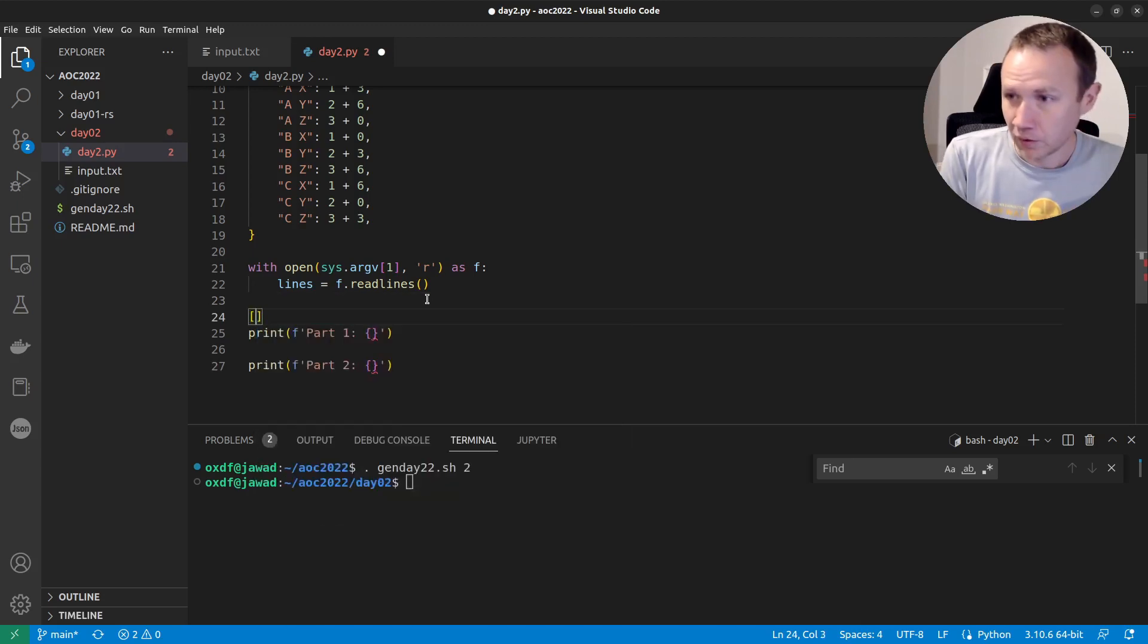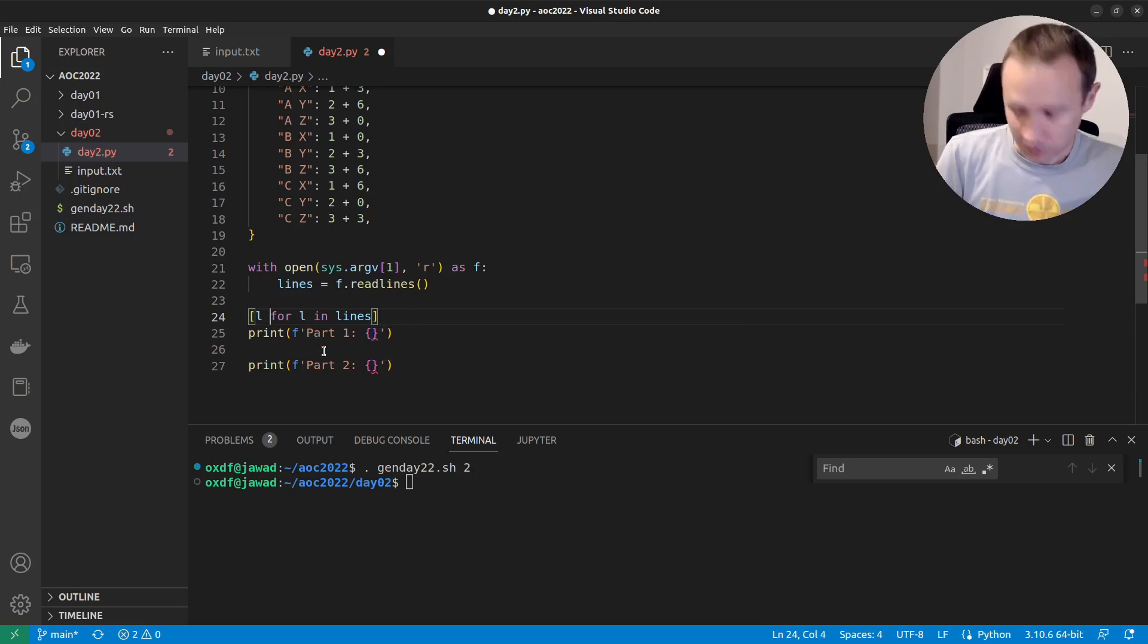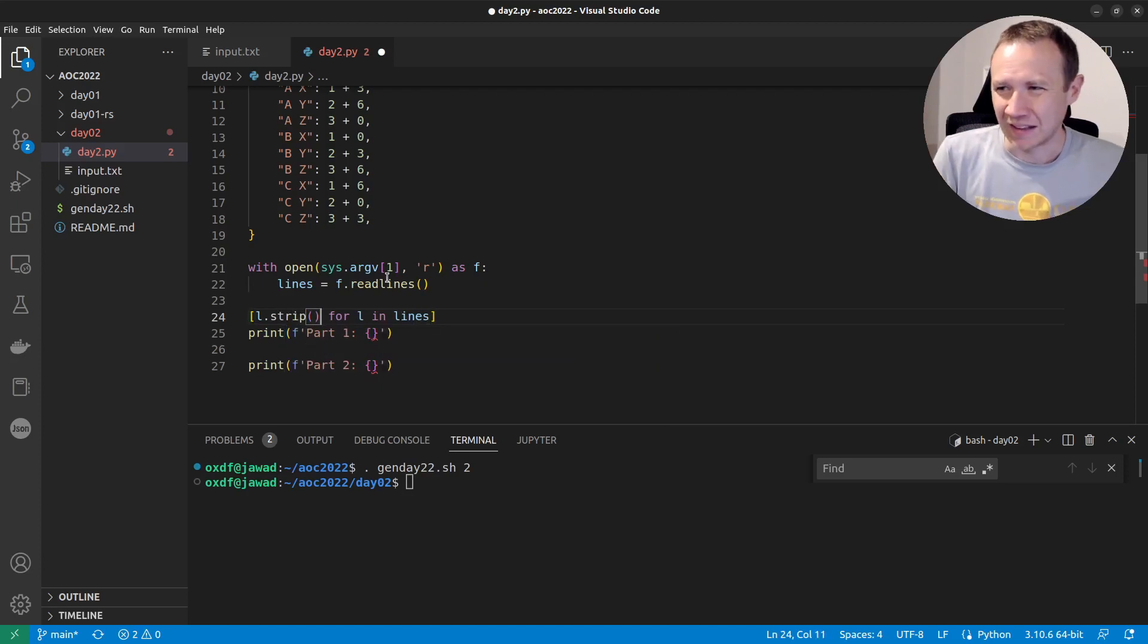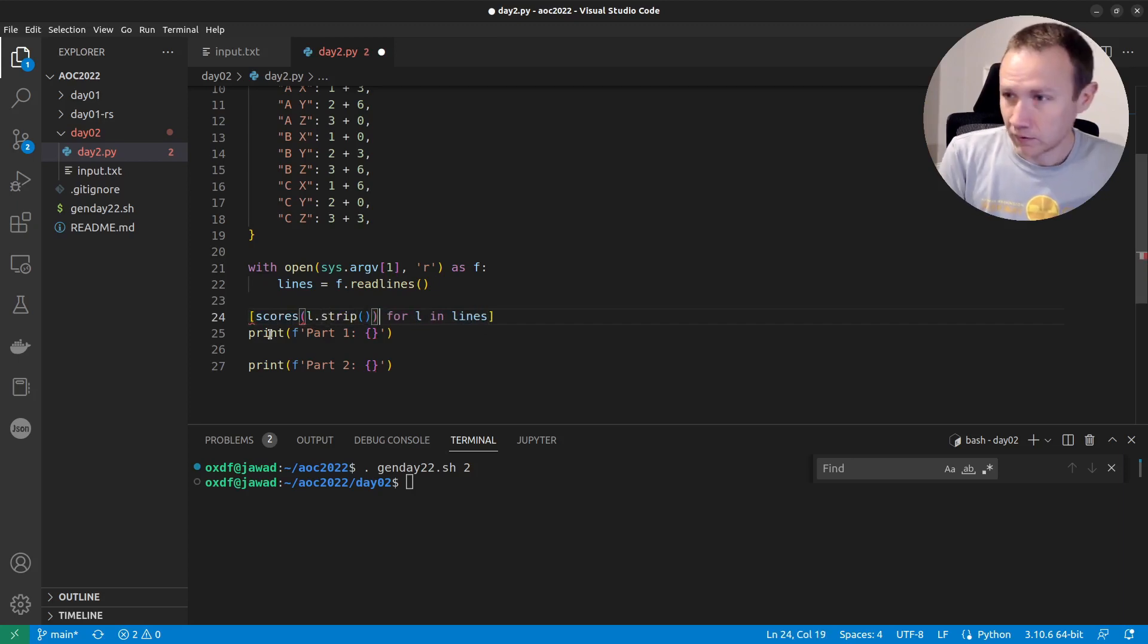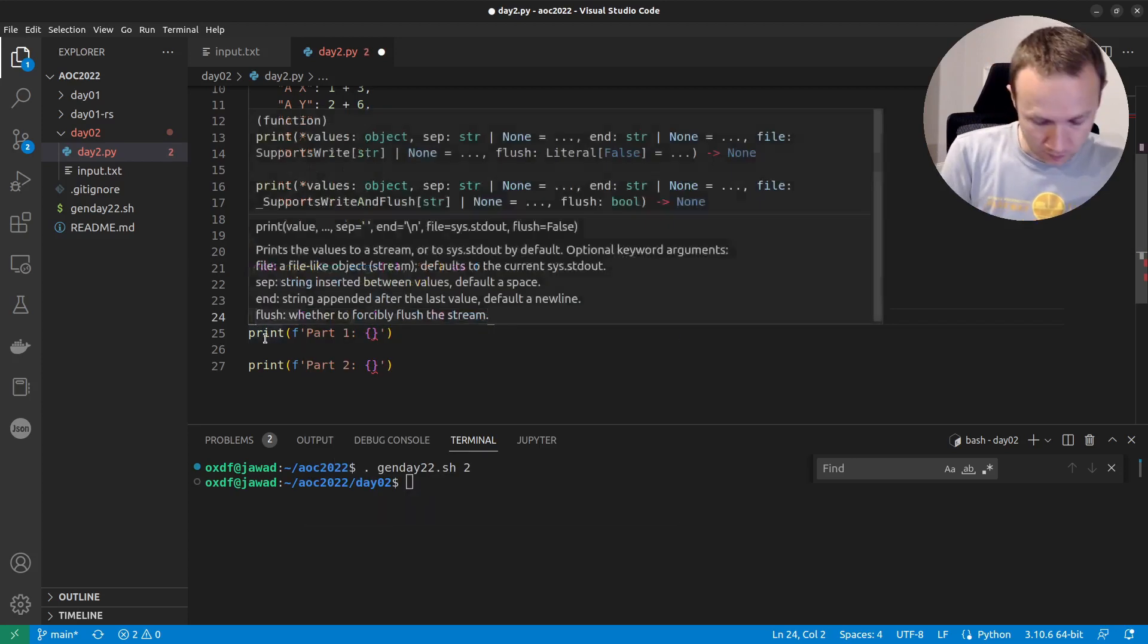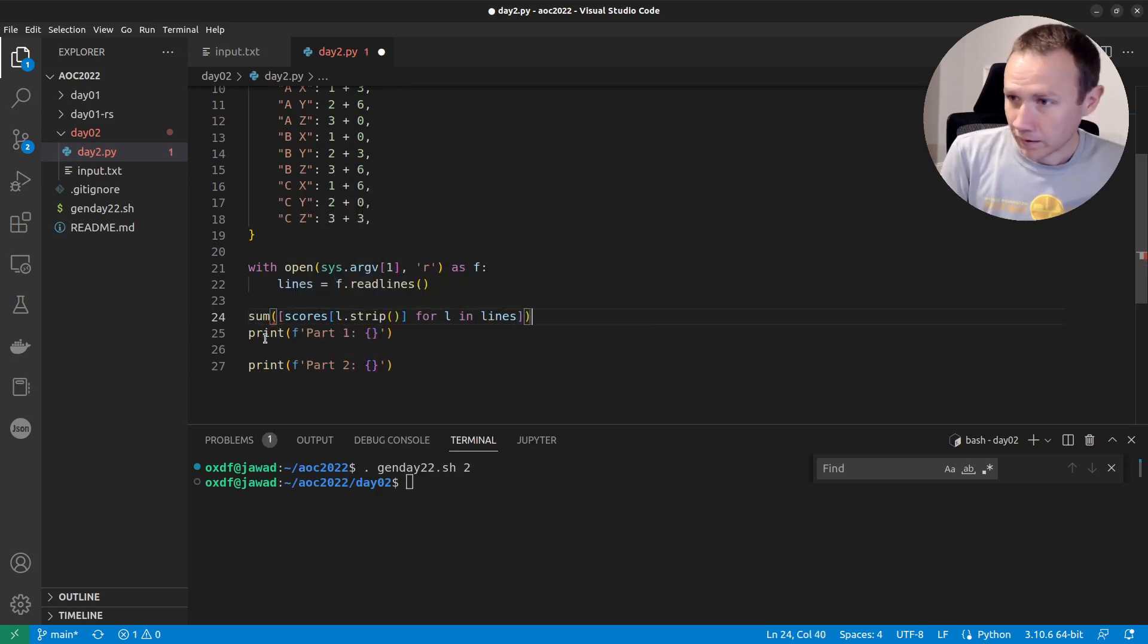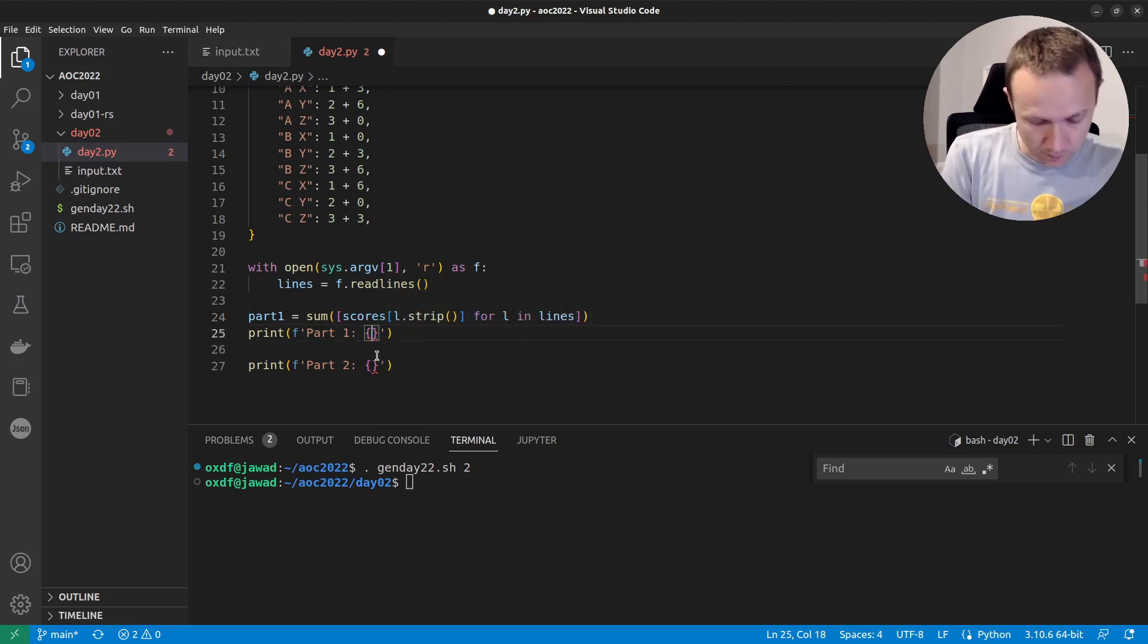So now what we need to do is we need to run over each of our lines and we'll say L for L in lines. And now we can say for each line, we're going to strip it because we want to remove this TRIP. So we're going to remove any end lines or white space at the end. And of this, it shouldn't be in parentheses. It should be in square brackets. And now we just want to do sum of that. And we'll say part one equals, and we'll now come in here and say part one, part one.